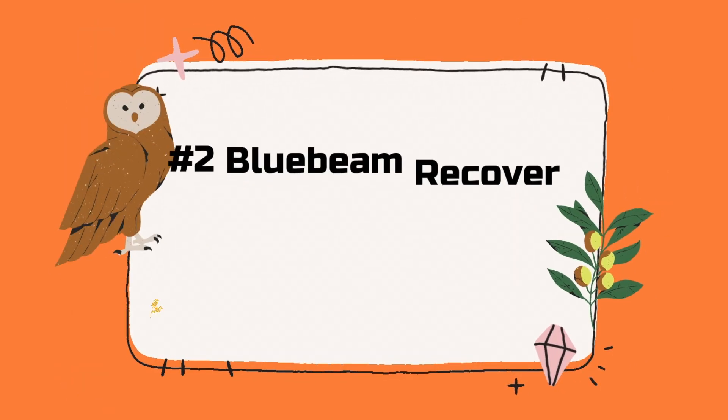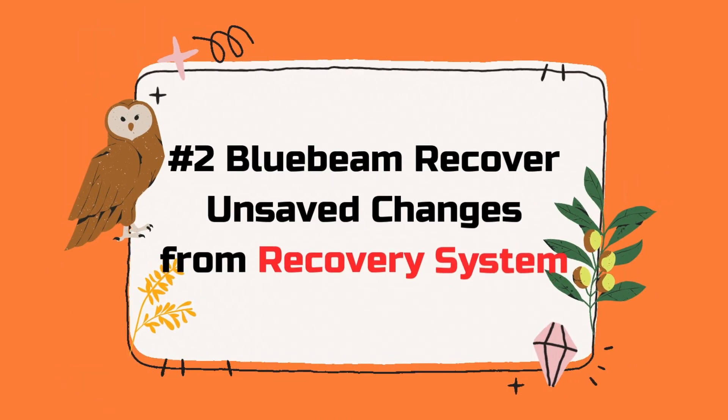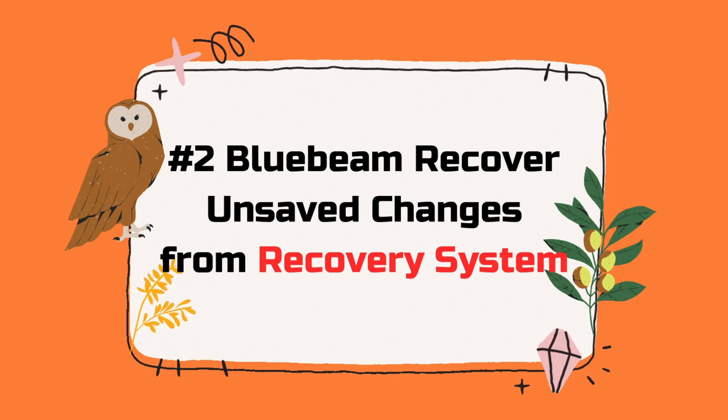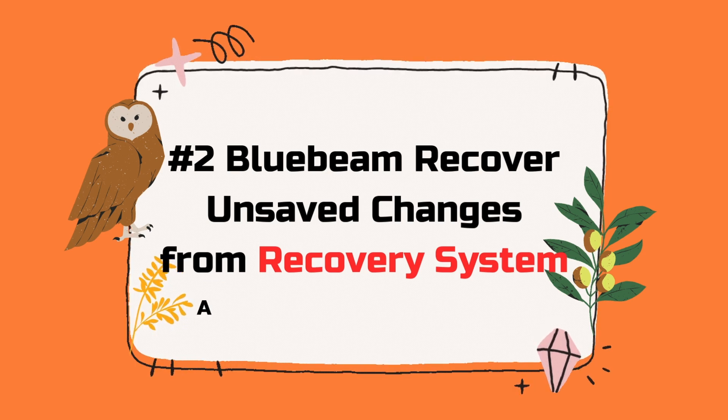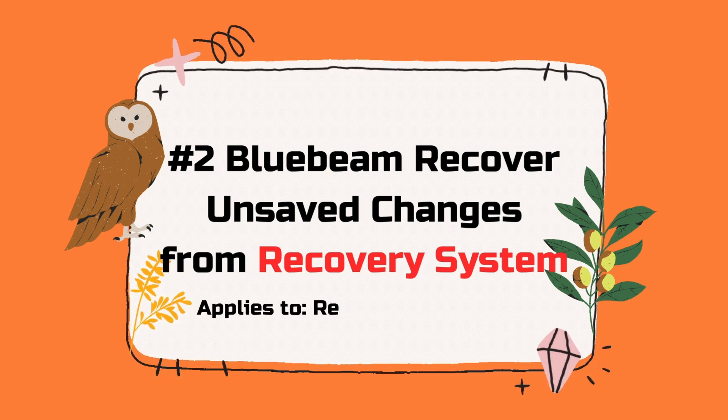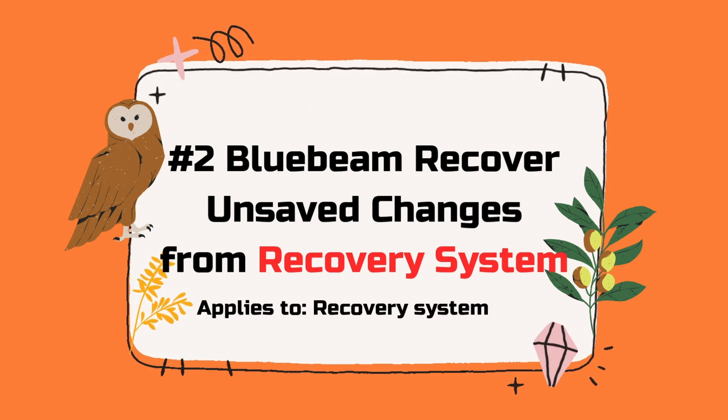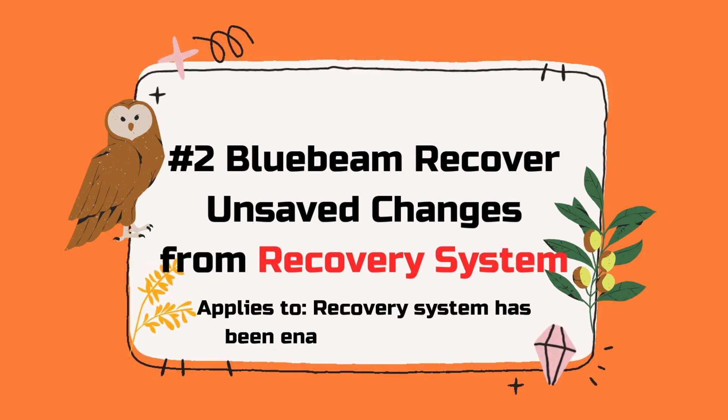Secondly, Bluebeam Recover Unsaved Changes from Recovery System. Applies to: Recovery System has been enabled before crash.